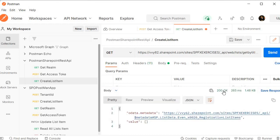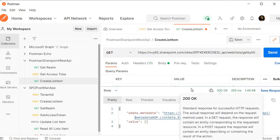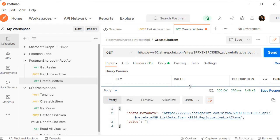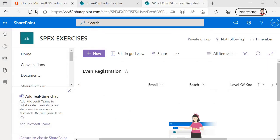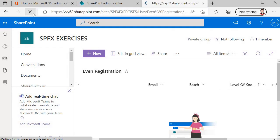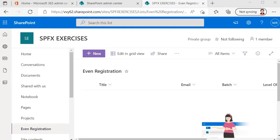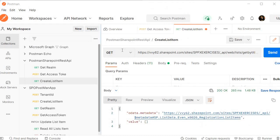Let's correct the list name to Event Registration and send again. This time we got 200 OK, meaning the request was successful. Let's go to SharePoint and verify whether it created a new entry in our SharePoint list. We didn't get any entry. Can you tell me why? Because we made a mistake — instead of a POST request we are currently sending a GET request. So we need to change from GET to POST.